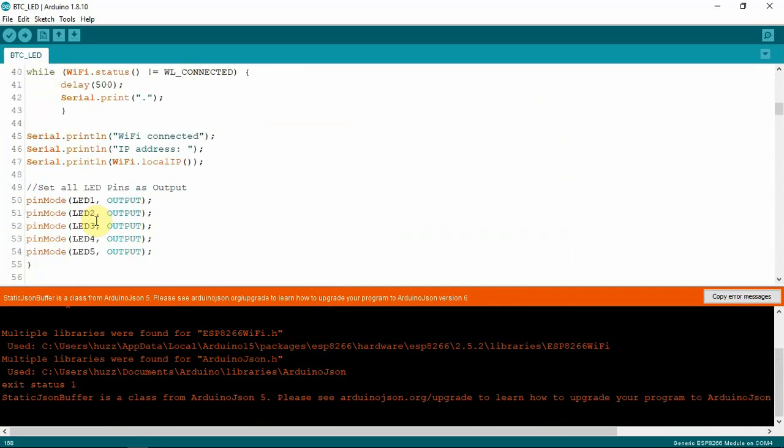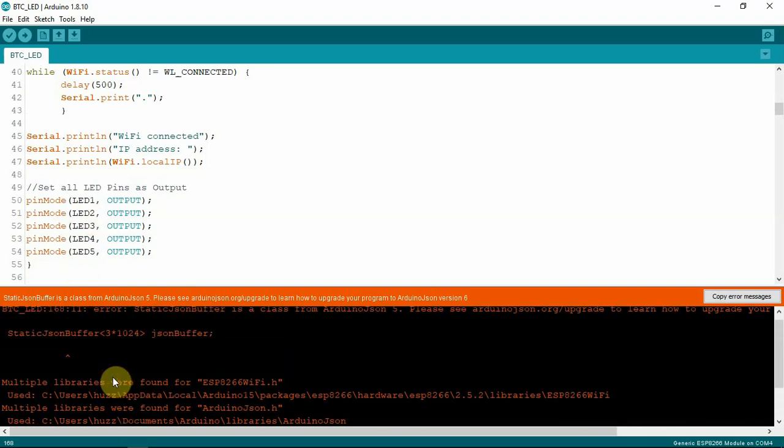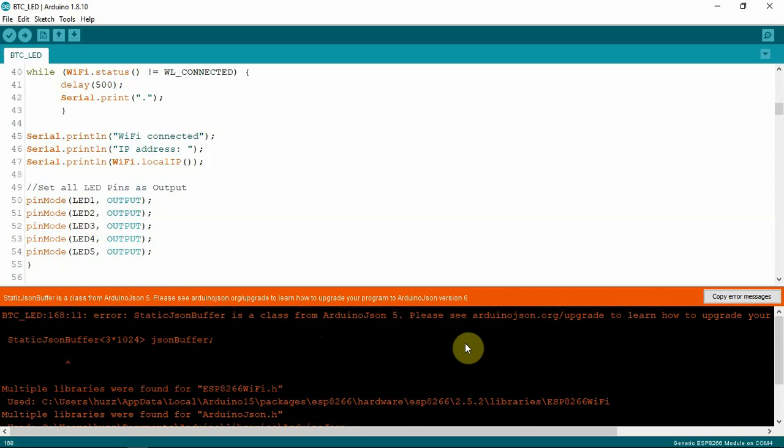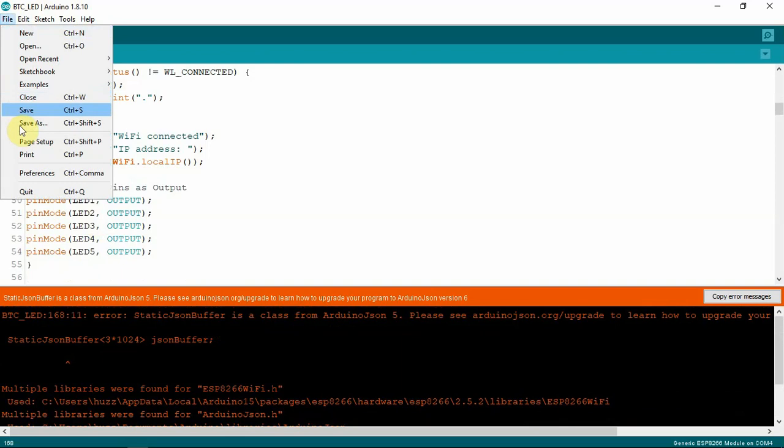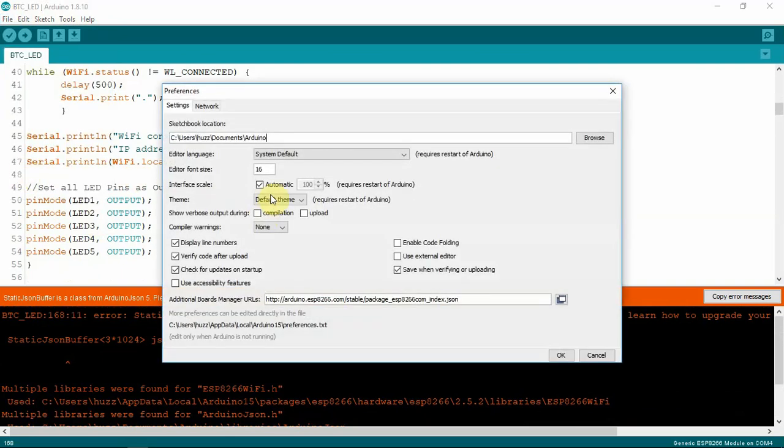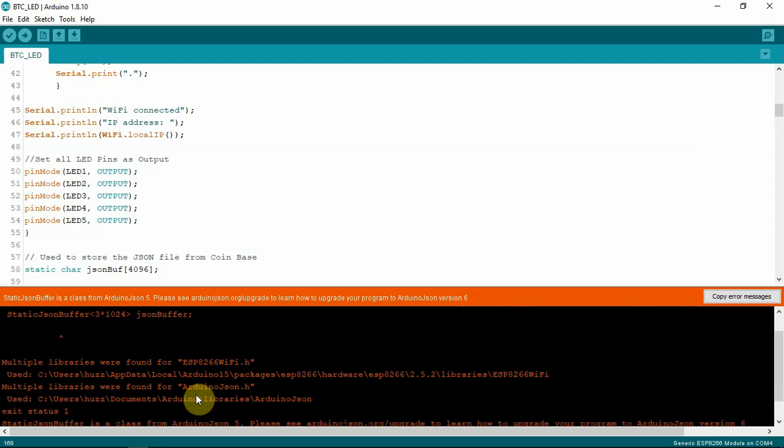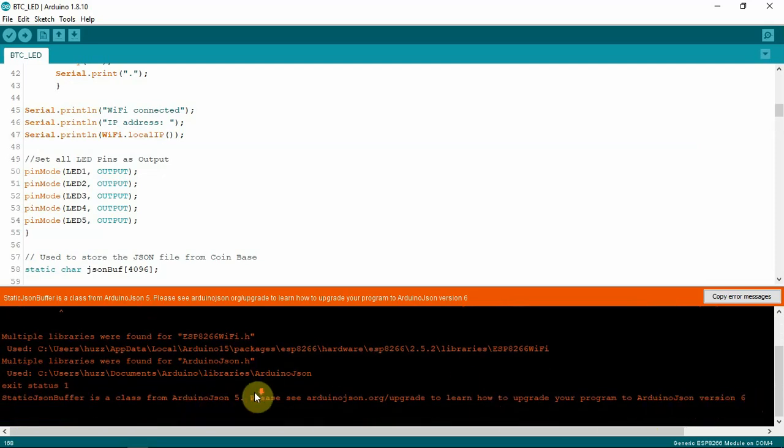As you can see here, if you try to upload this, we get some errors about going from 5 to 6 to upgrading it. Let me make this font a little bit bigger so everybody can see it, but it's kind of screwing things up here a little bit. As you can see, it's complaining about 5, and it needs to be upgraded to 6.